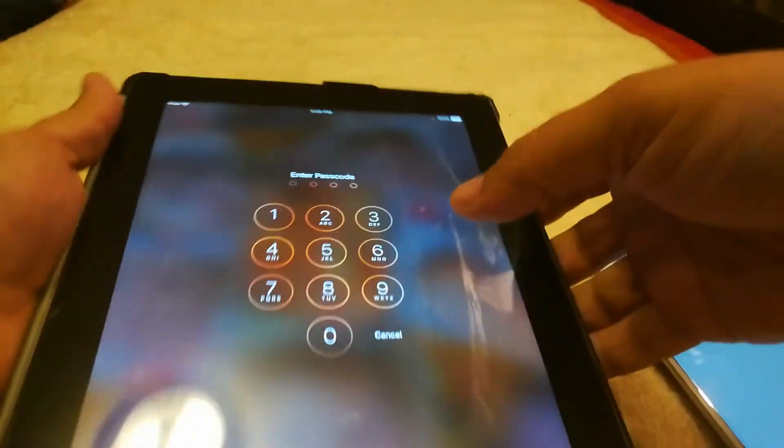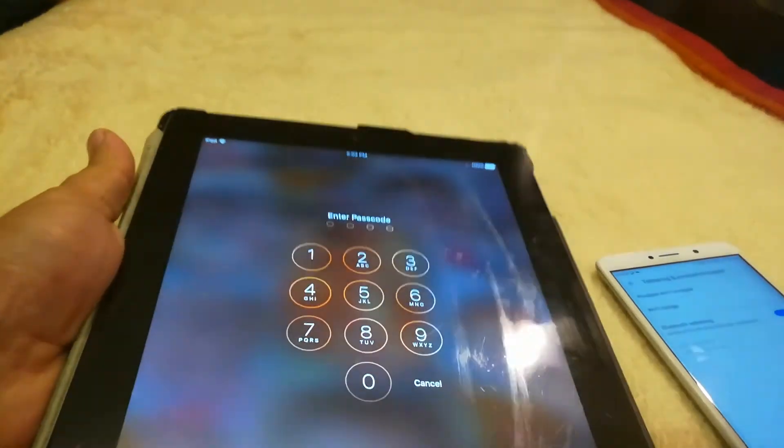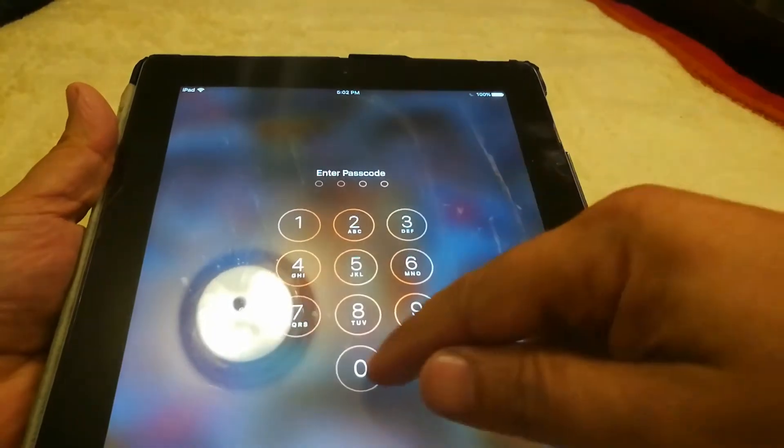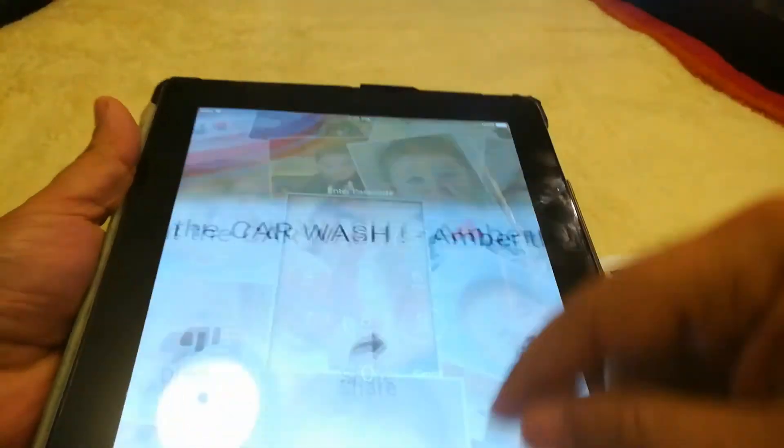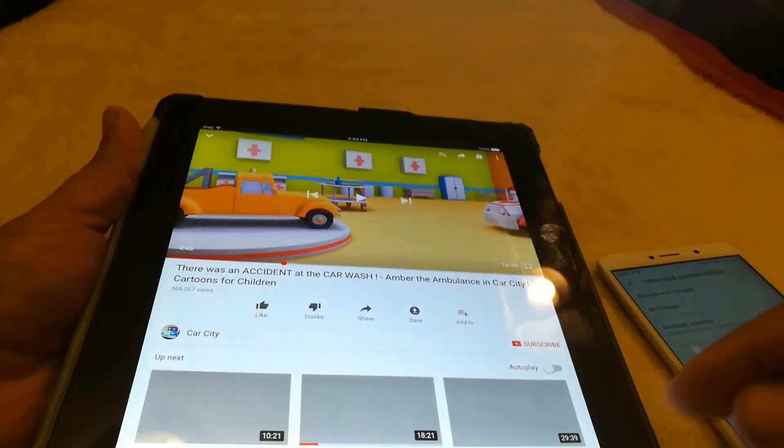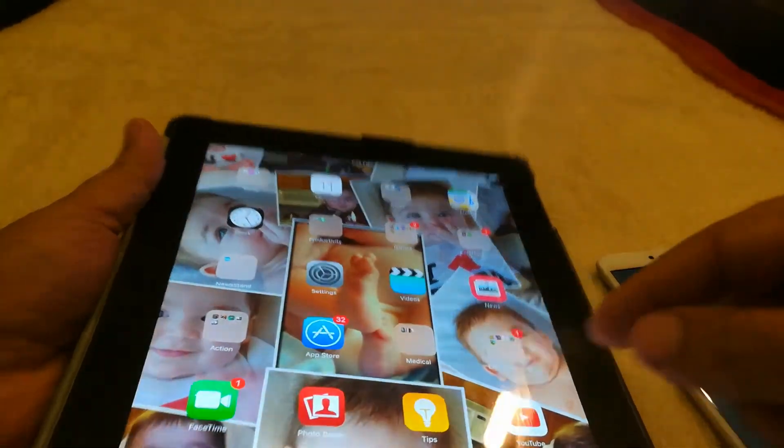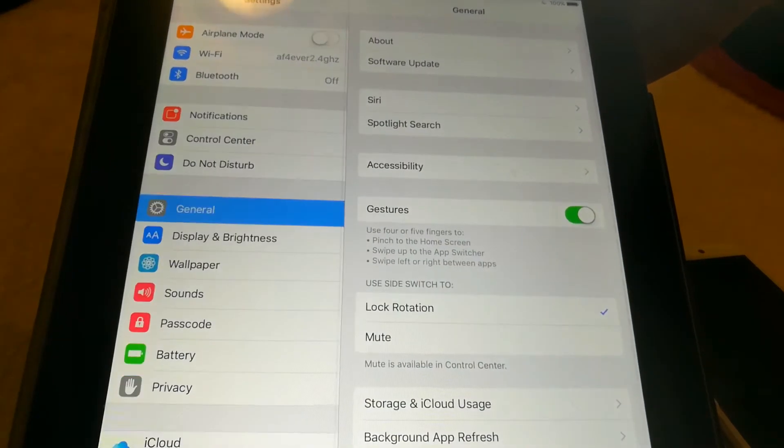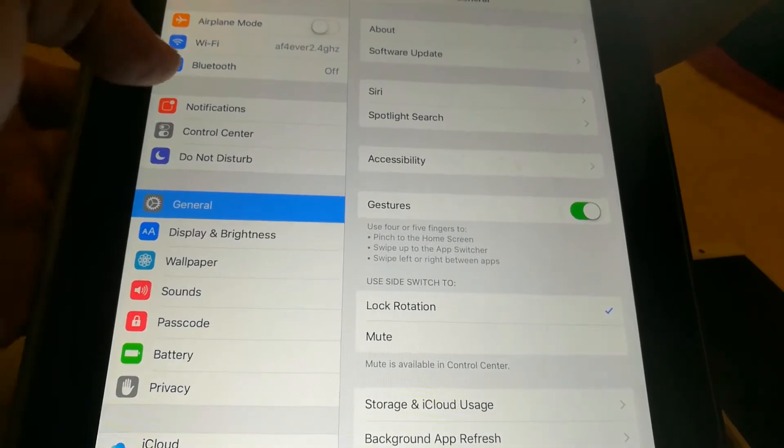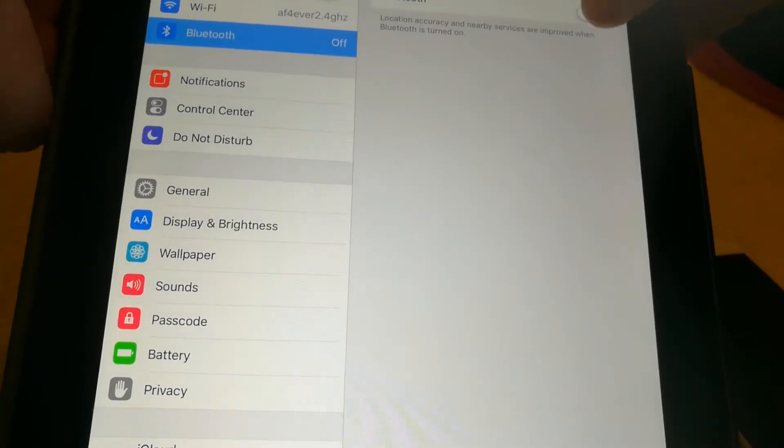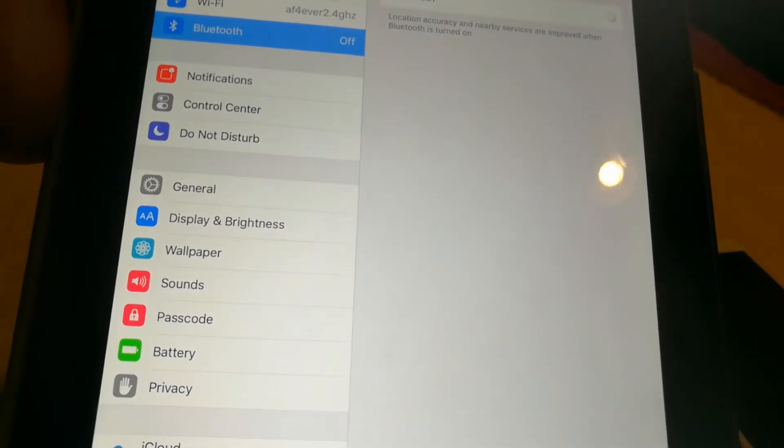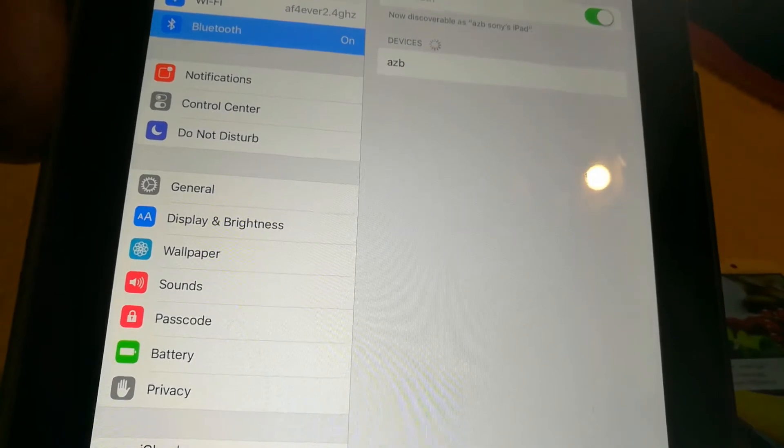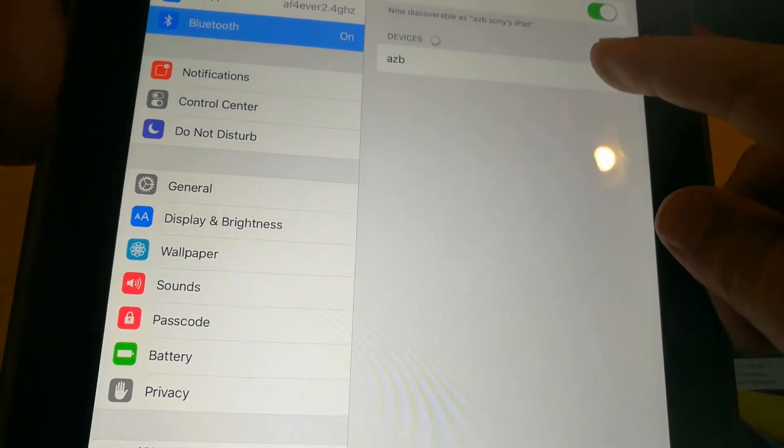Let me go ahead and get into my iPad here. This works great on MacBooks. So we're going to go to settings on the iPad and we're going to go to Bluetooth and turn on Bluetooth.